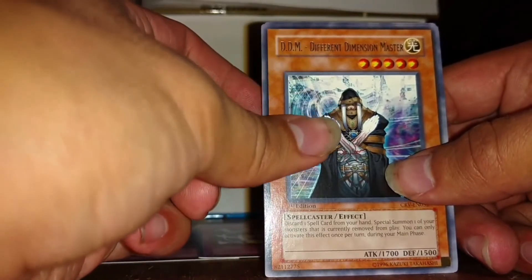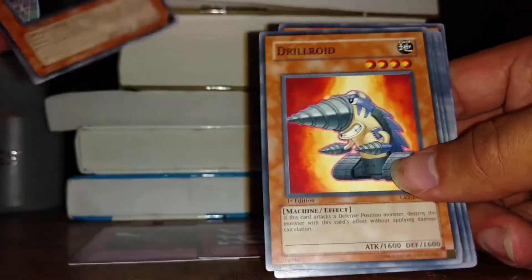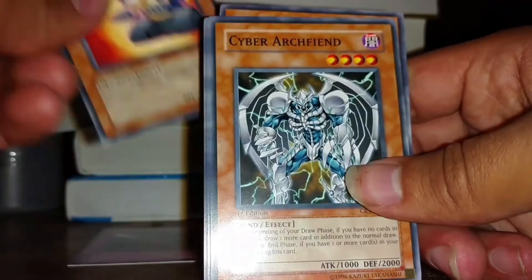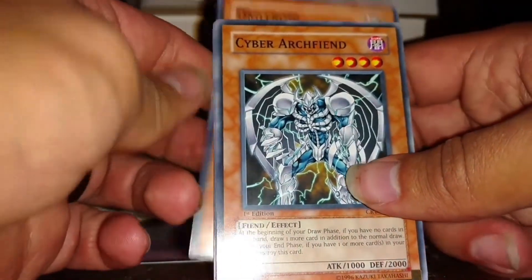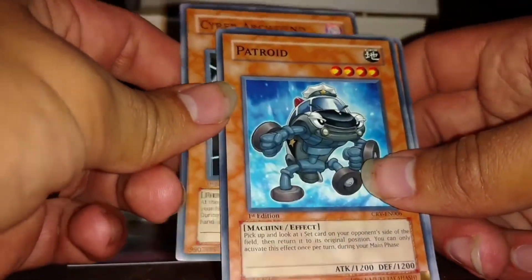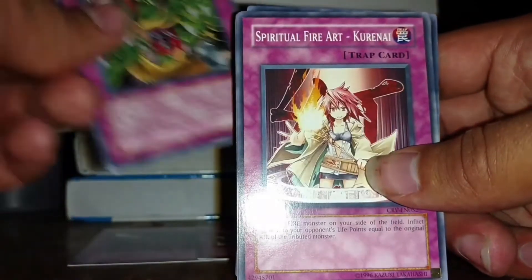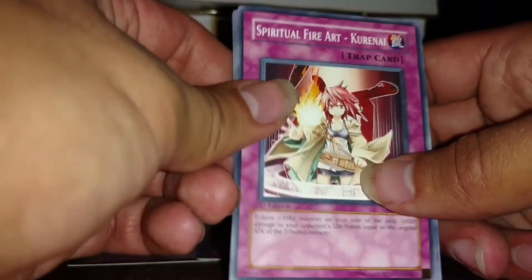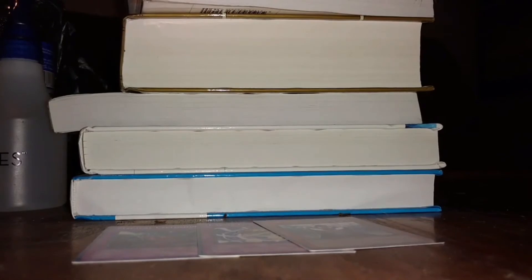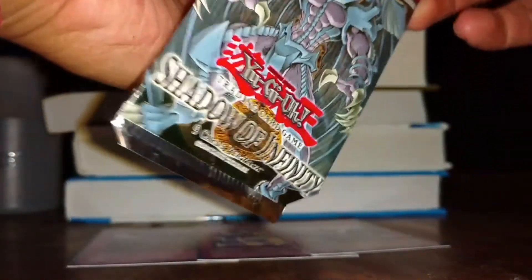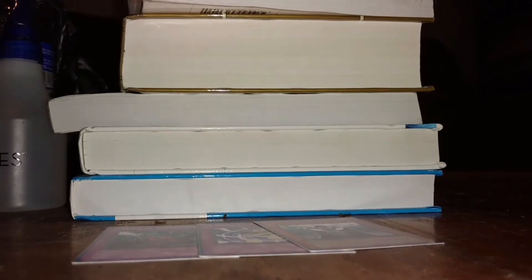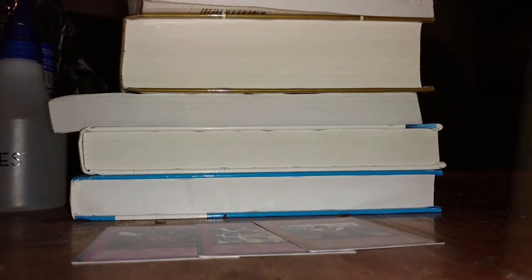DDM Different Dimension Master, good ol' Drillroid, Archer Fiend, Petroid, Prepare for Strike. I still bet you any money though, these cards still hold some kind of value. Even some of the rares, they still probably have something to them. Or maybe even common. I bet you I could find a common or two that's got something. So I'm gonna have a lot of fun looking these up later.